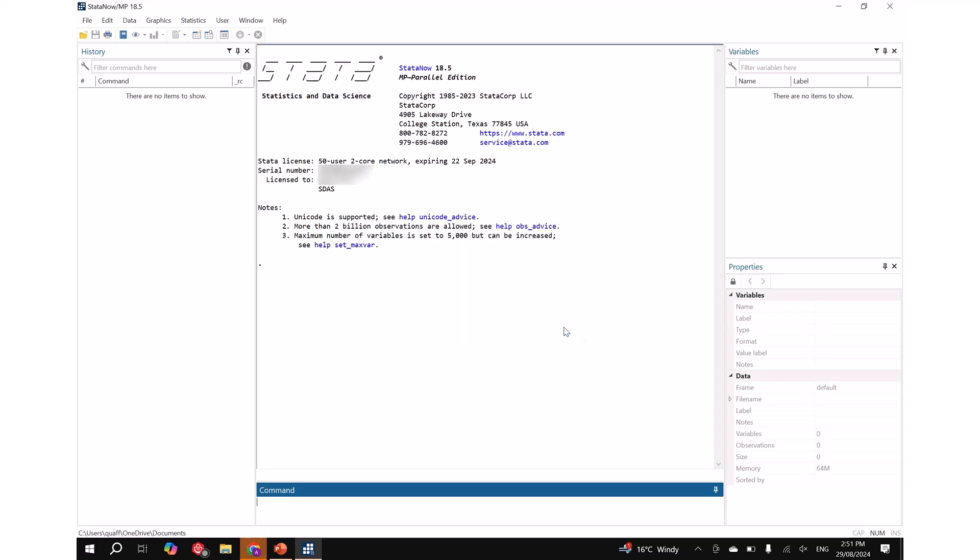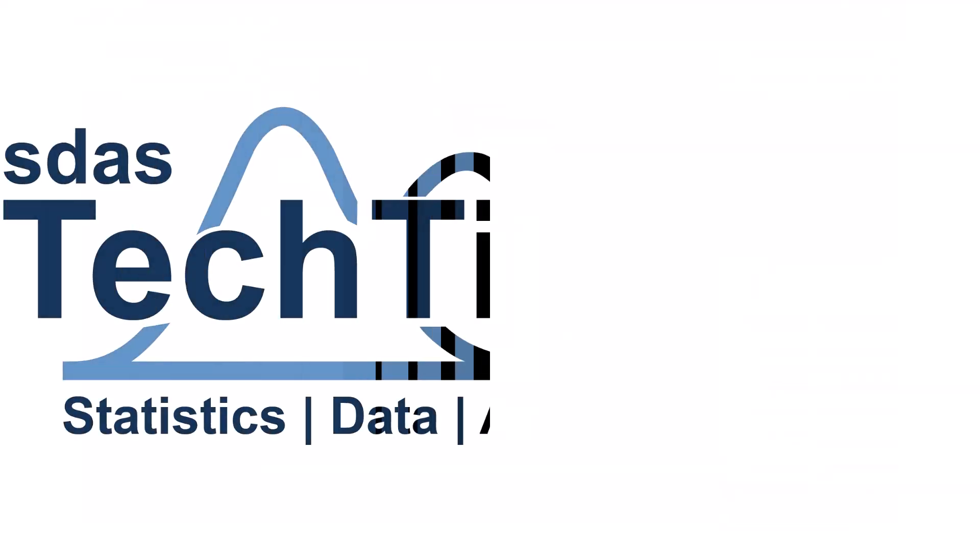If you have any difficulty downloading and installing Stata on your computer, please feel free to contact us at sales@surveydesign.com.au for assistance. Thank you for watching.